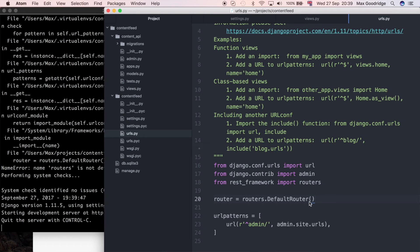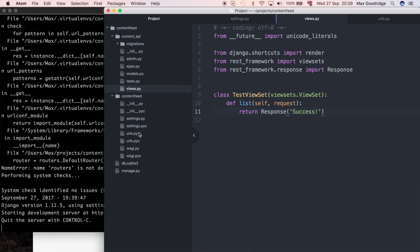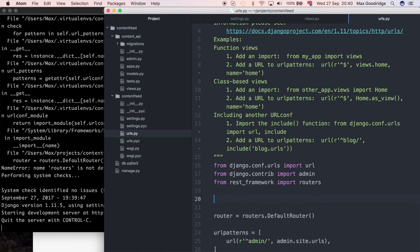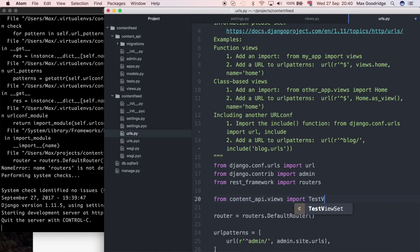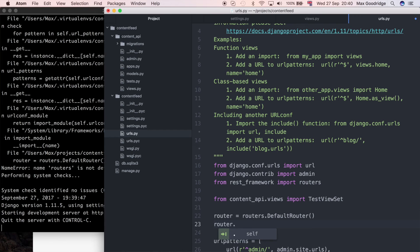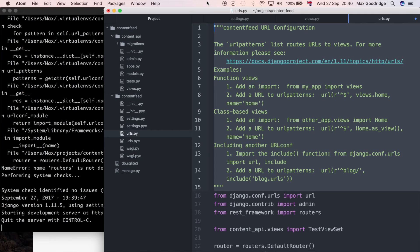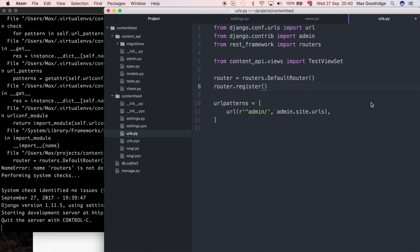To register the view set I first need to import it, so from content_api.views import TestViewSet. Back in the URLs file I'm going to do router.register — I'm going to delete this big comment. To register the view set with the default router I'll pass a string for the URL prefix — I'll say 'test' — and the second argument is TestViewSet.